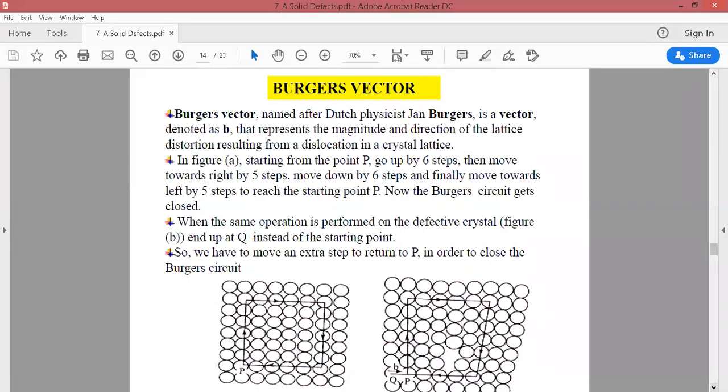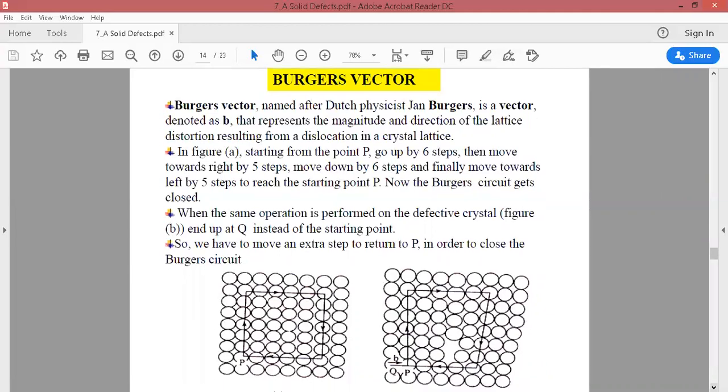Now, to determine the magnitude and direction of this distortion, we use a vector known as B — the Burgers vector. The direction of the distortion vector is determined by the direction of this vector. You can see the figure and the procedure explained there.